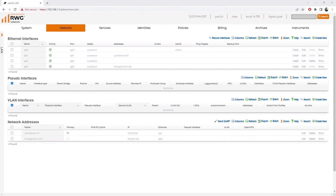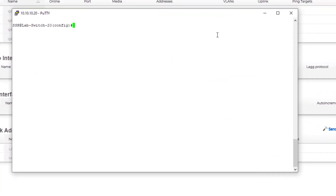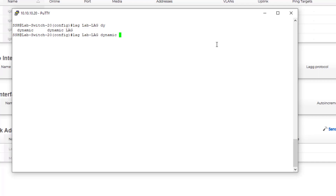Before we get started with the configuration from RWG, I actually need to do the switch configuration on lab switch 20 that I showed in the topology. The first thing we're going to do is create the LAG interface and then associate those switch ports to that LAG. I'm going to call it 'lab lag', make it a dynamic LAG, and give it ID 1. From here I can specify which ports I want — ethernet 1/1/10 and ethernet 1/1/12.